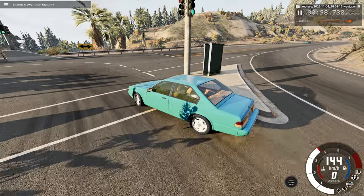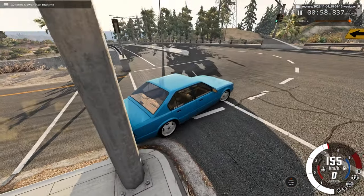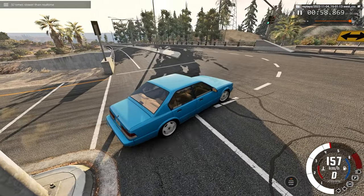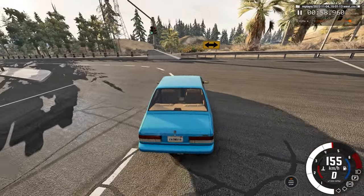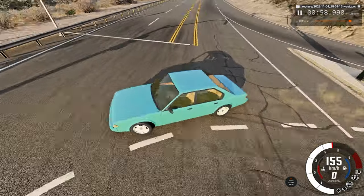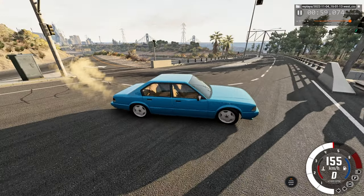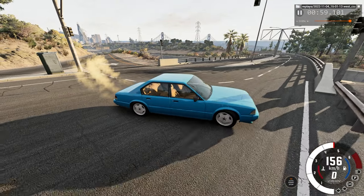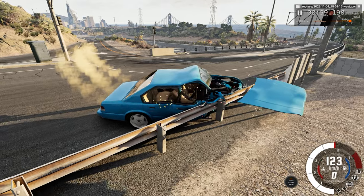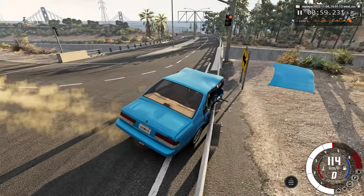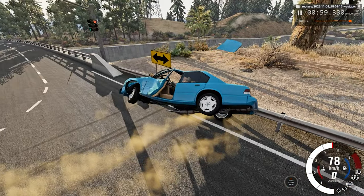Here you can see we're trying to turn but we're just going too fast — can't quite make that sharp turn — and we slam directly into the barrier ahead.